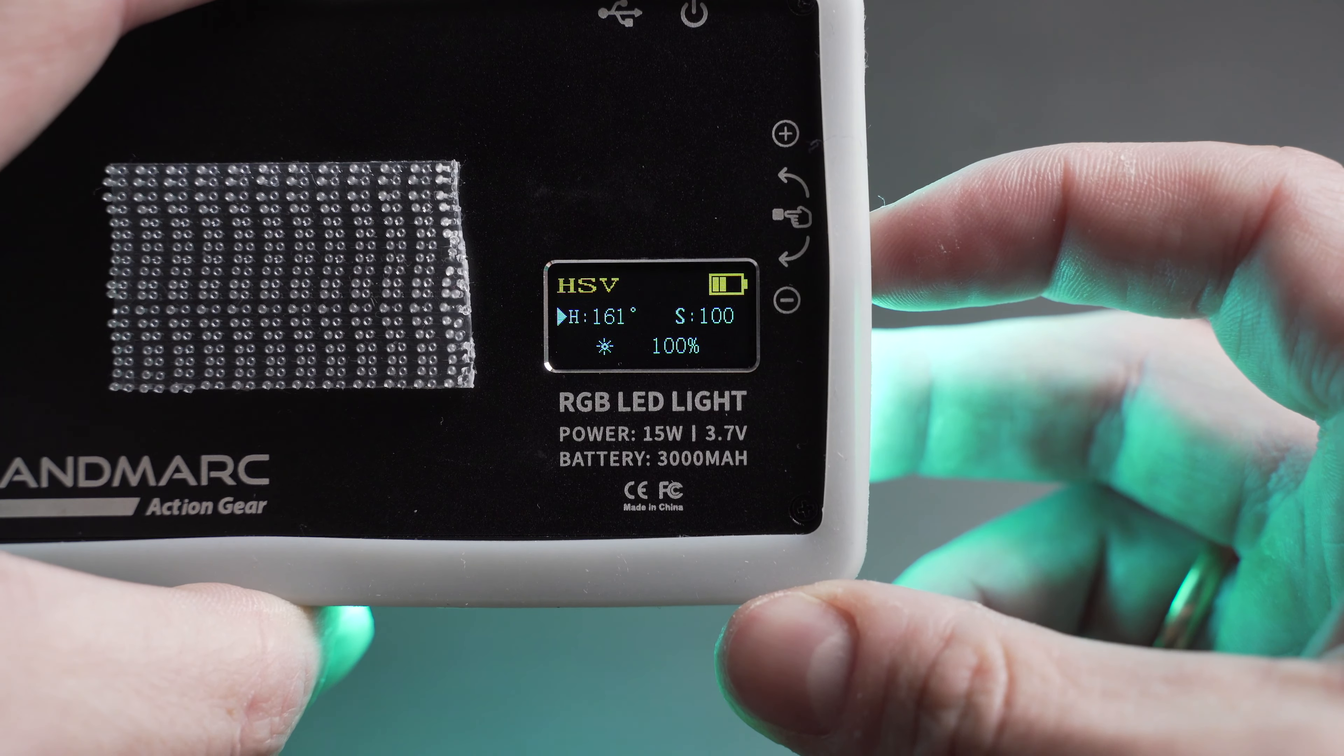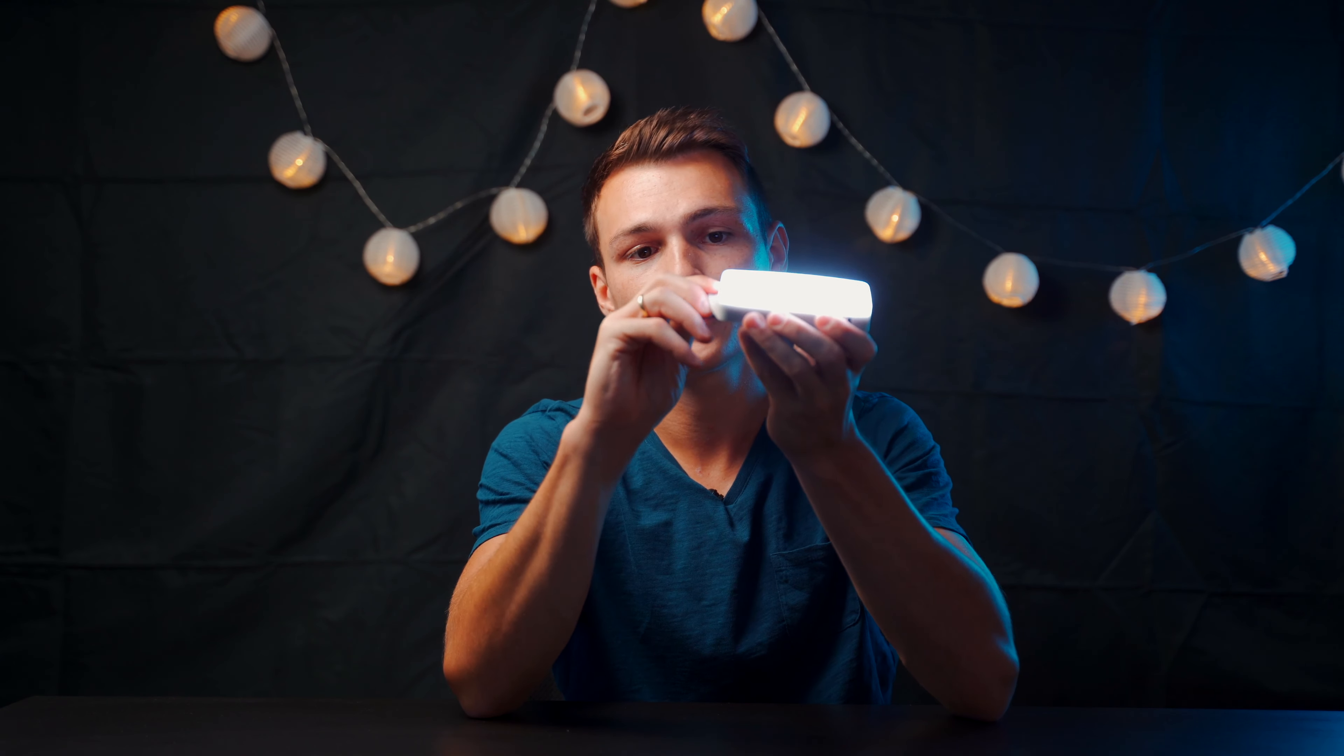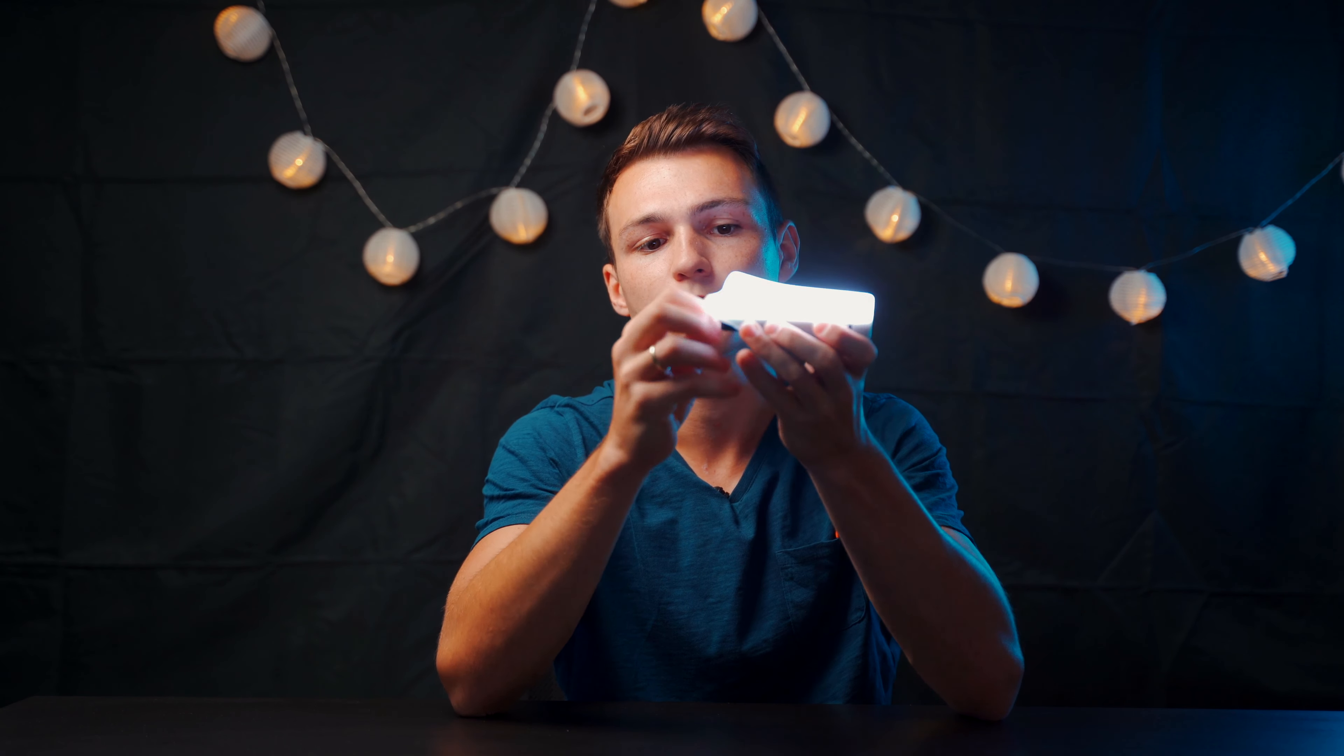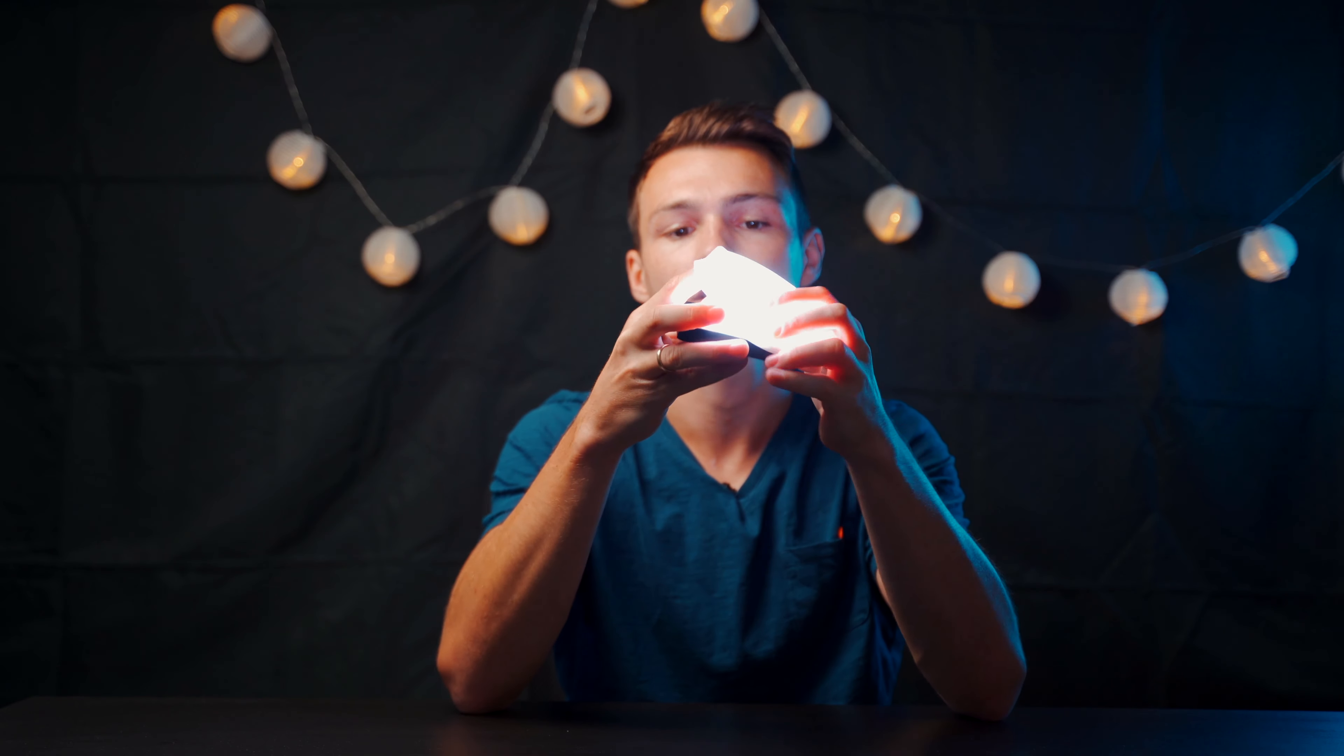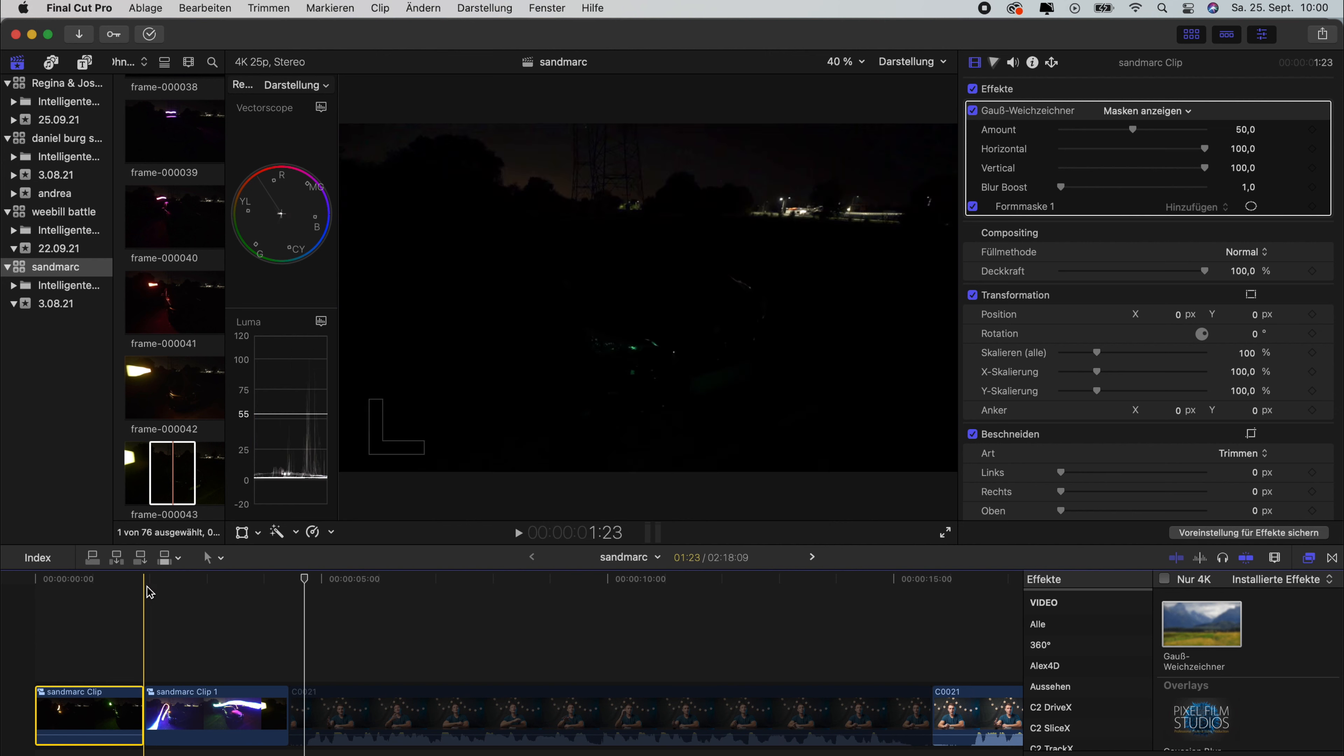You might have already noticed that with this light you have the option for diffusion, because there is the silicon cover up here which you can take off and then you can use it as a harder light. So this is how it looks if you use this light as your main key light in a completely dark environment. It's at 100% and has the diffusion on.